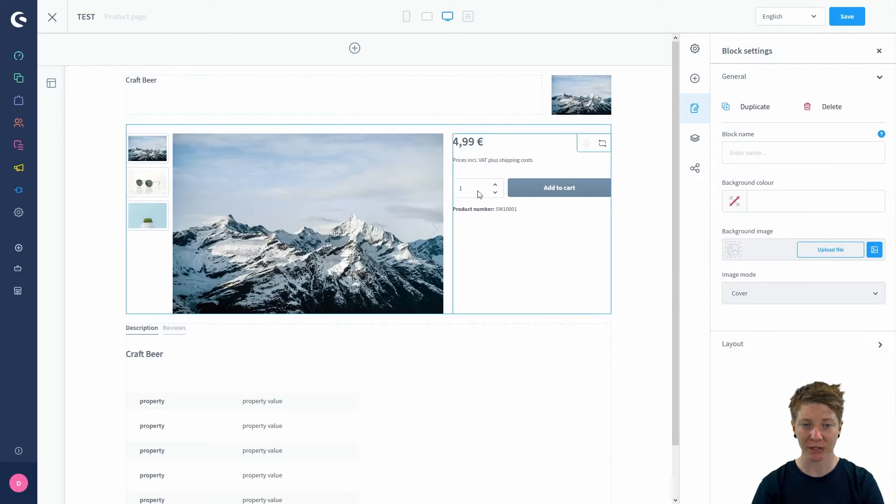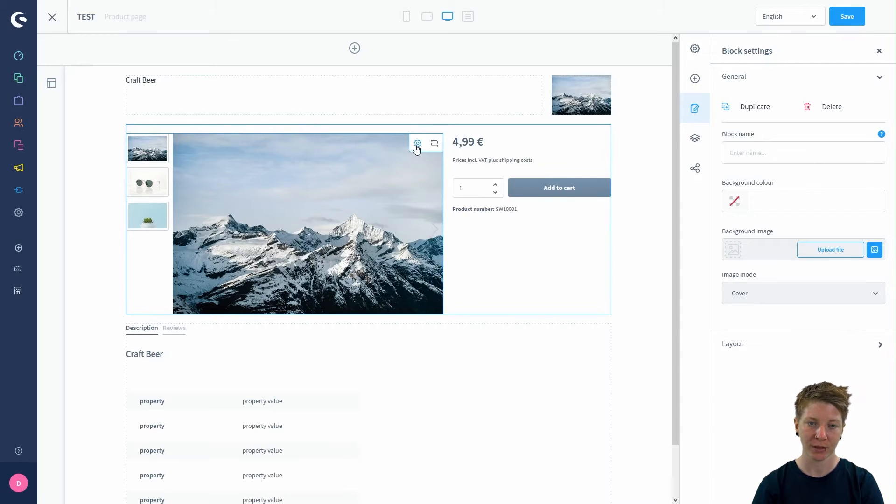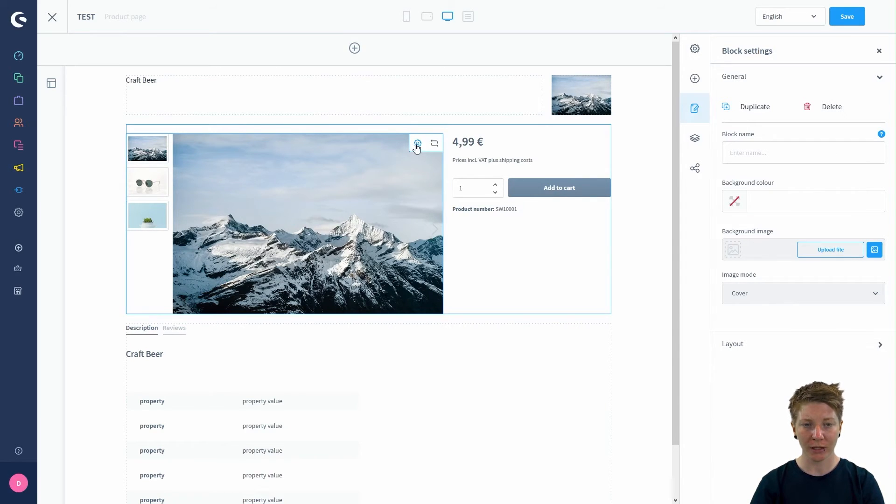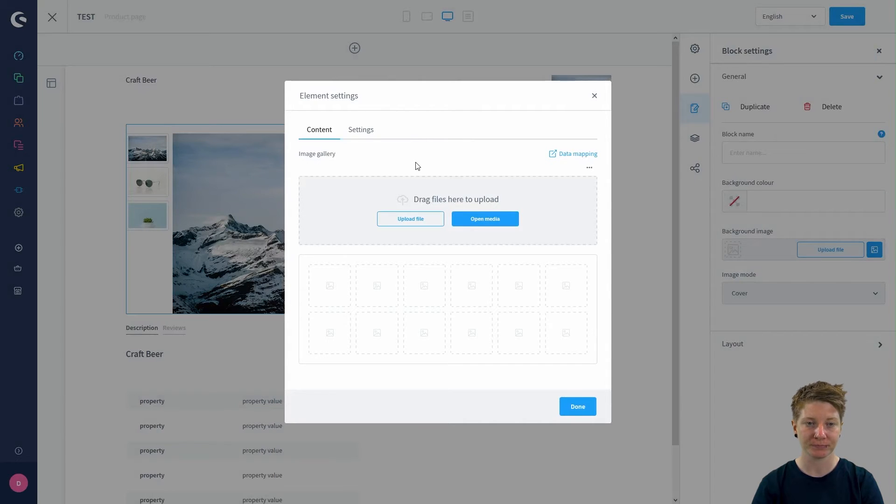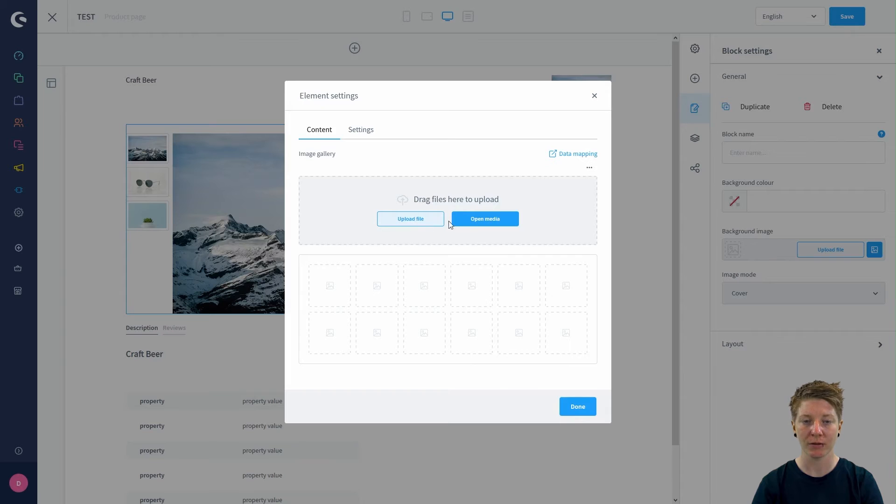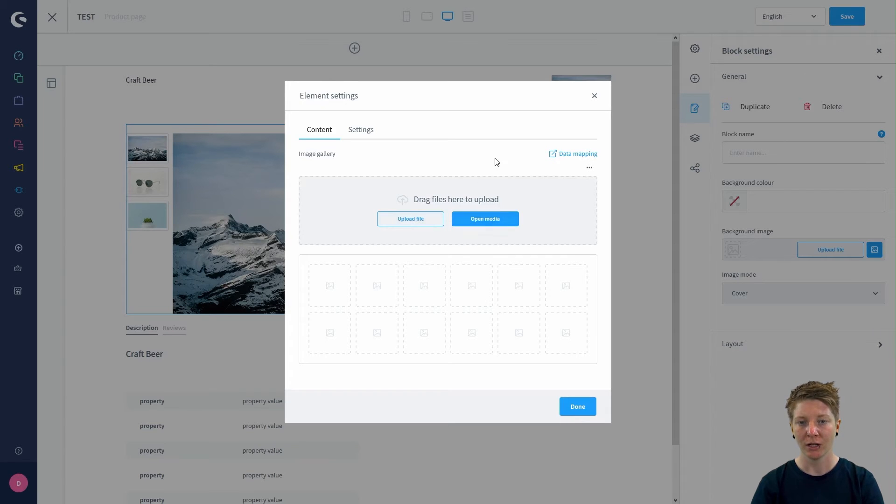What we still need is a product image. Click on the cog wheel here and you get to the element settings. You can upload files or you can open media.